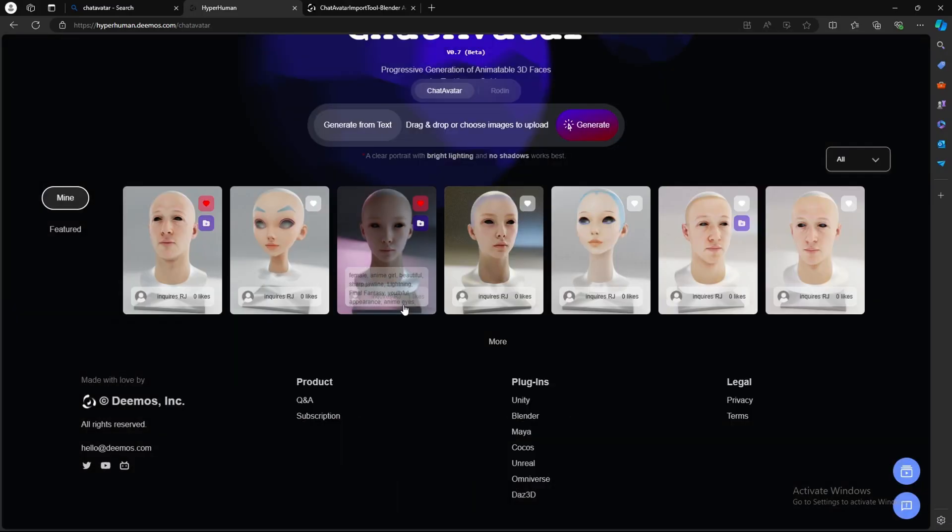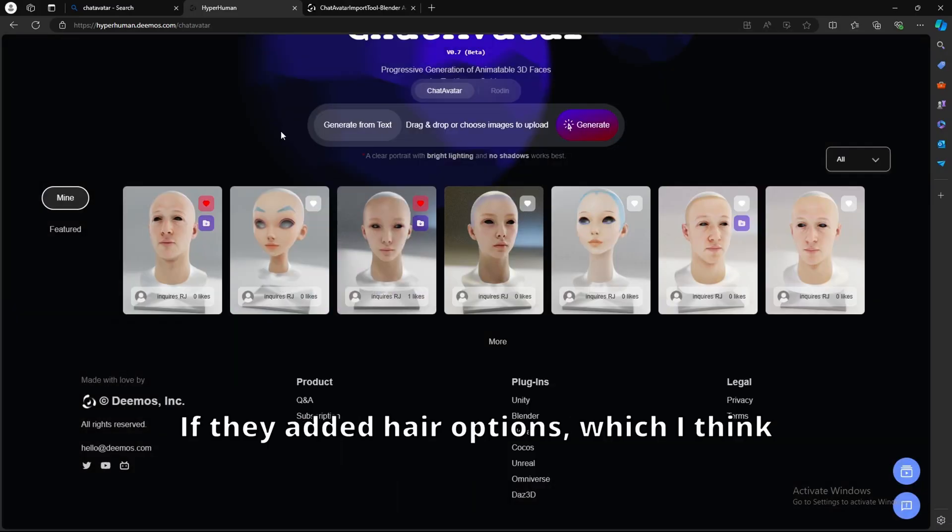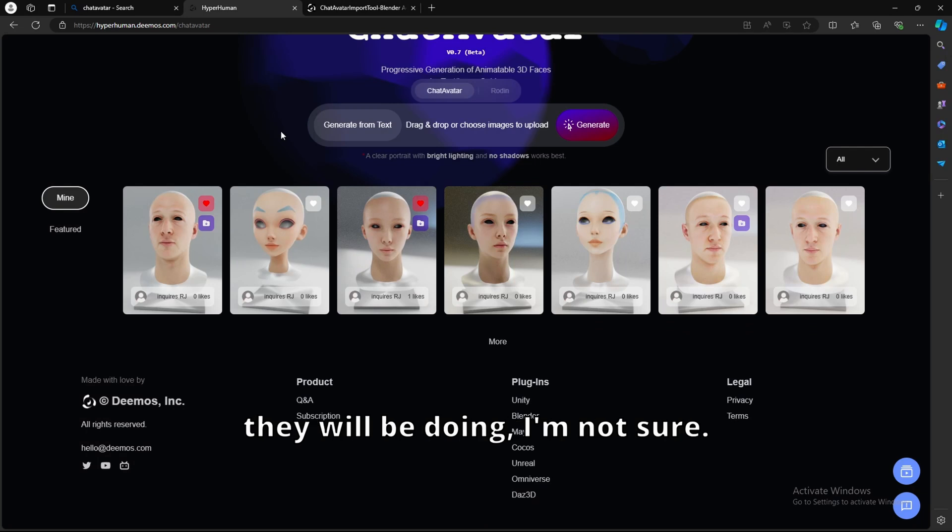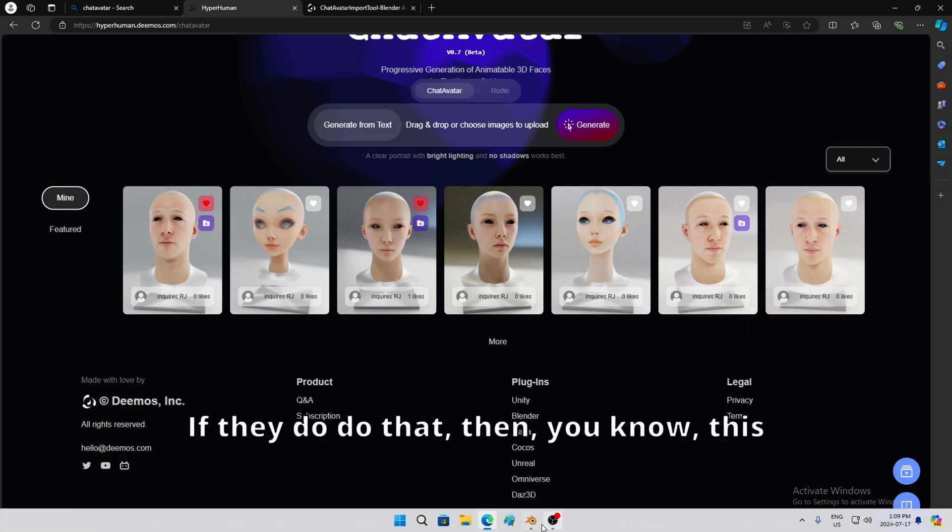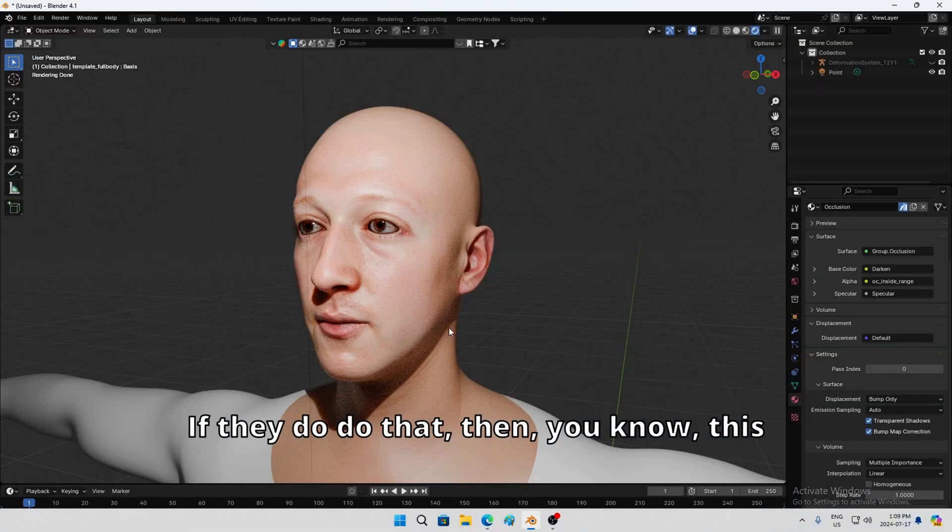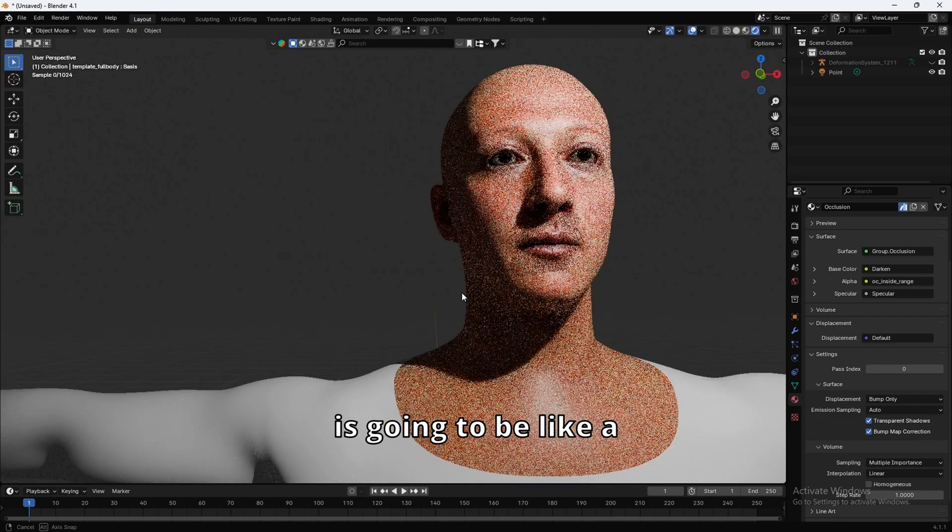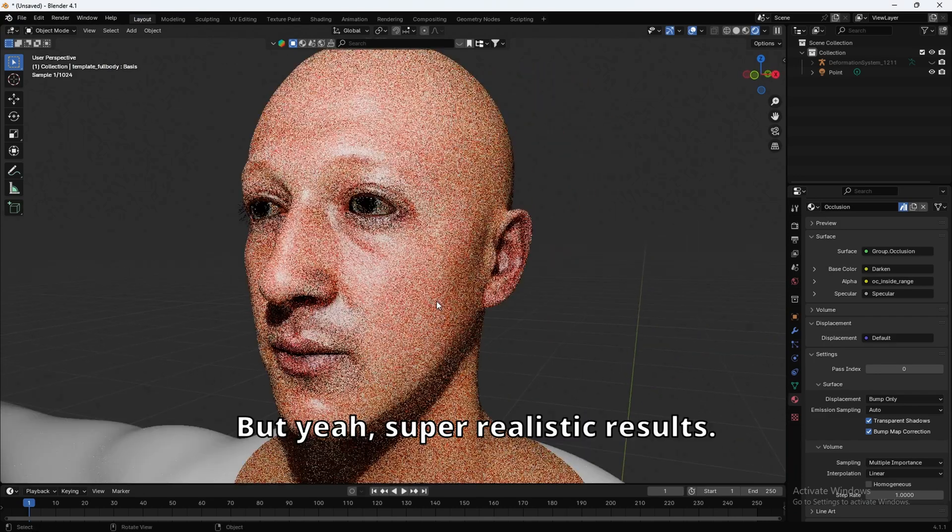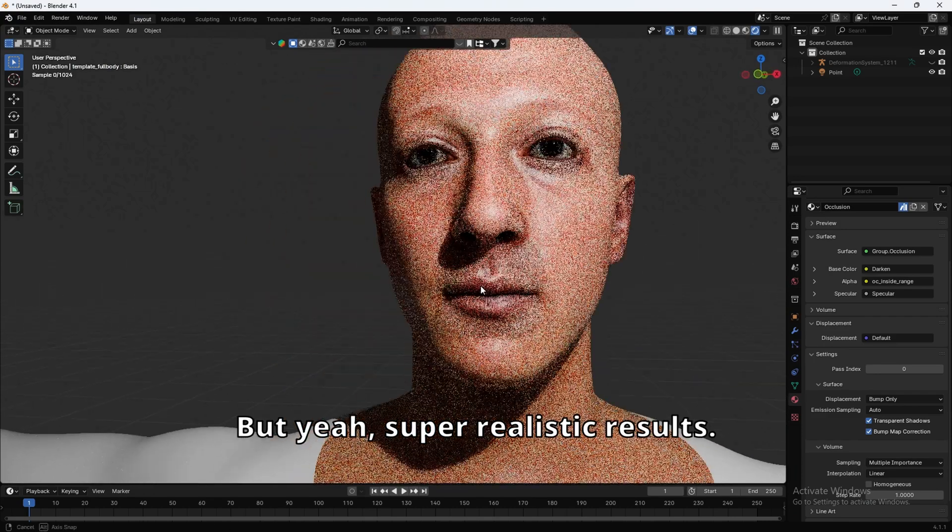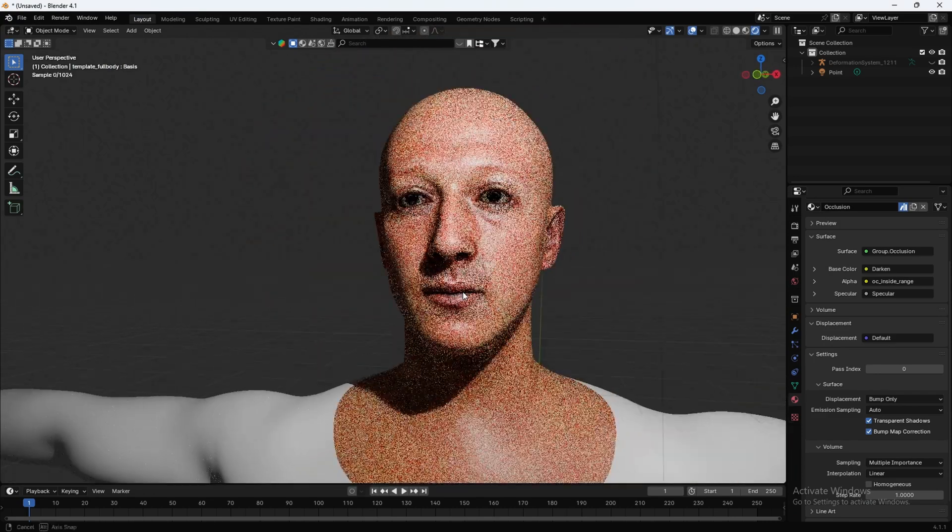The only thing I wish they added was, like, some hair options. If they added hair options, which I think they will be doing, I'm not sure. But if they do do that, then, you know, this is going to be, like, a game-changer for sure. But yeah. Super realistic results. It's already rigged.